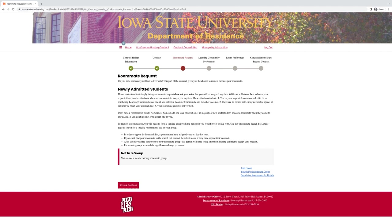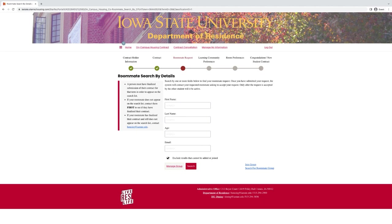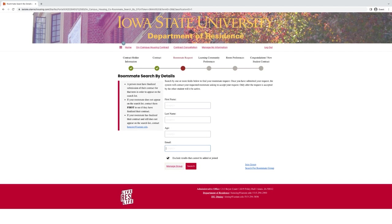The next pages are optional and you can complete them at any time. The first one is going to be adding a roommate request. To do that, you need to click down here on this link that says search for roommates by details. To search for another student, you should only be using the email search feature and then use their Iowa State email only. It won't work if you try to use anything else. You also do need to make sure that the other student that you're trying to pull into a roommate group already has a signed housing contract for the same academic year.